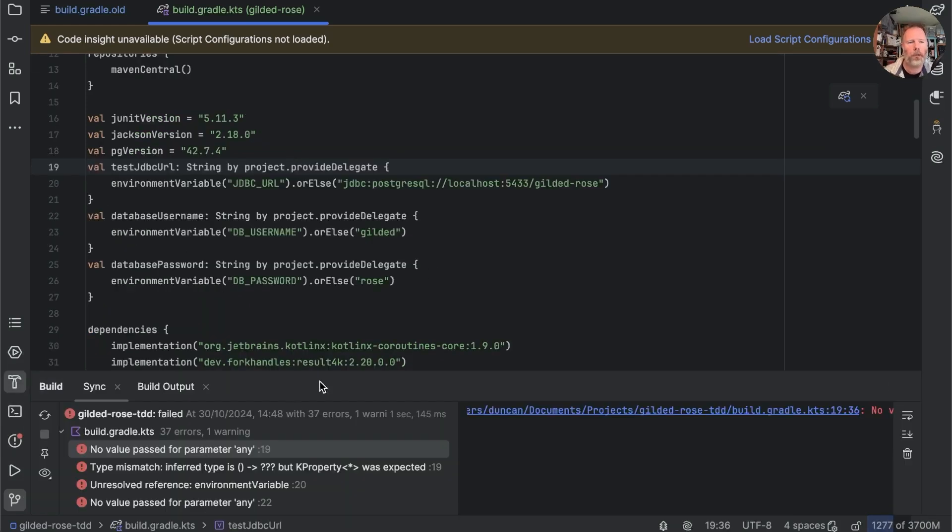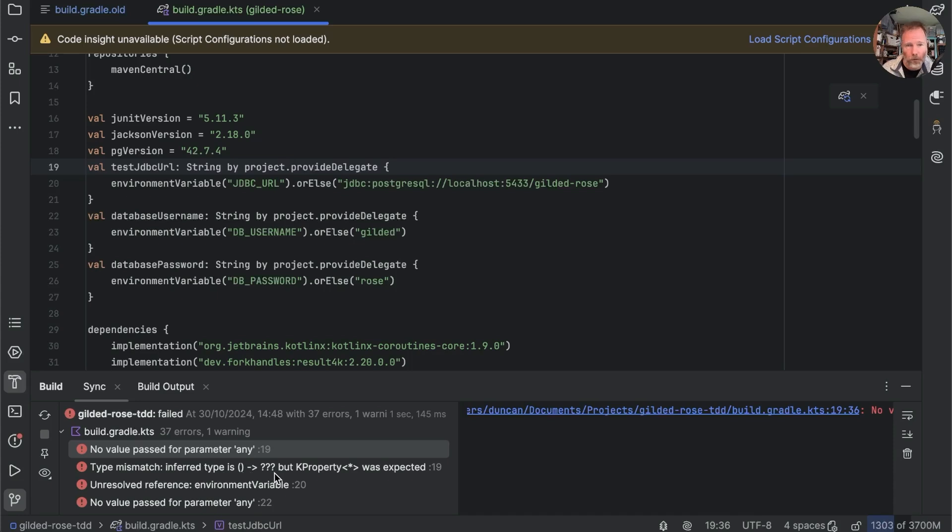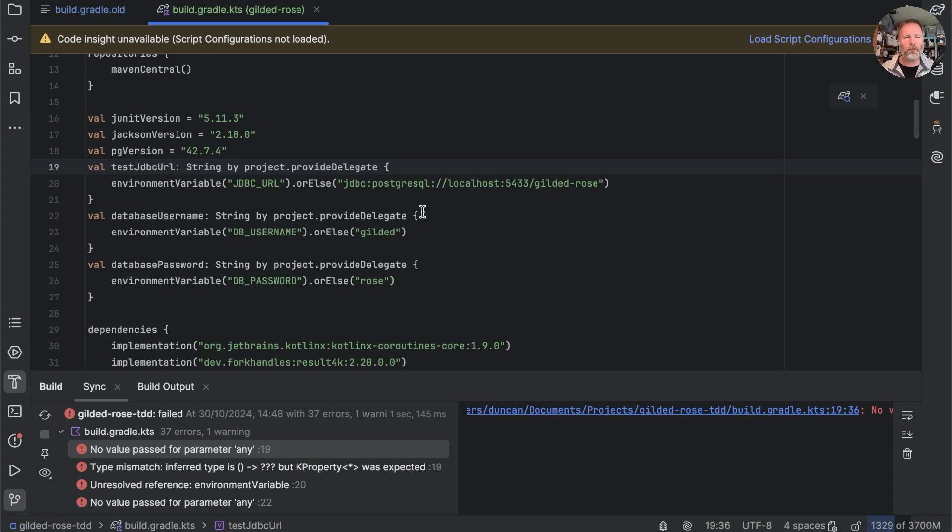Okay then the first madness no value passed for parameter any and type mismatch inferred type is empty brackets to question mark question mark question mark but k property style was expected. Don't believe anyone when they tell you that the strong typing of Kotlin script will solve all your problems.